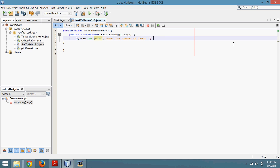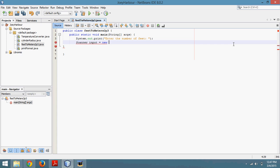We're going to go down to the next line, and because the user is going to input something, we need a scanner. We need them to type from the keyboard. It's called a scanner. So scanner input equals new scanner system.in.